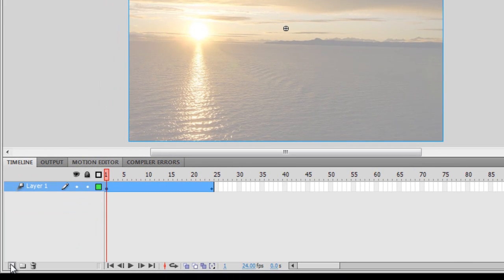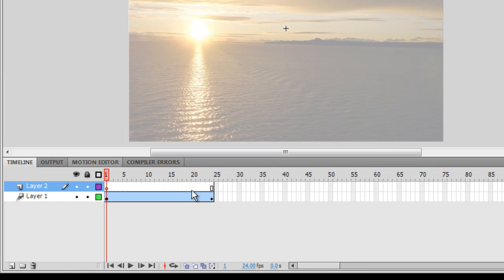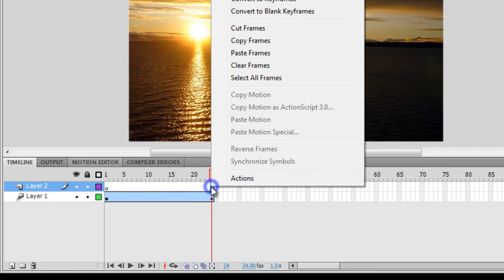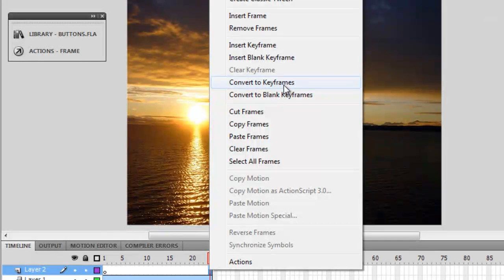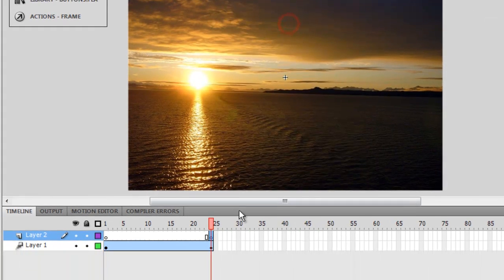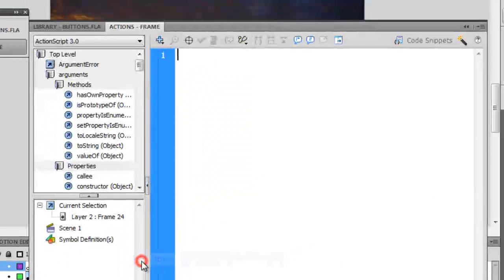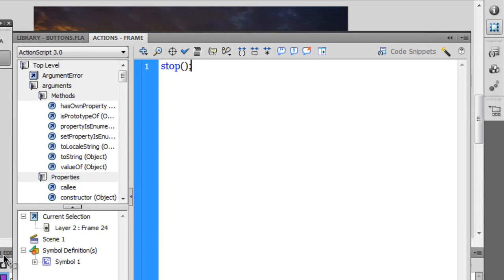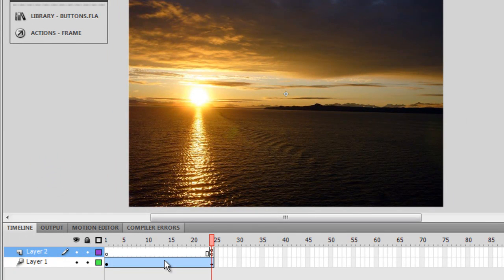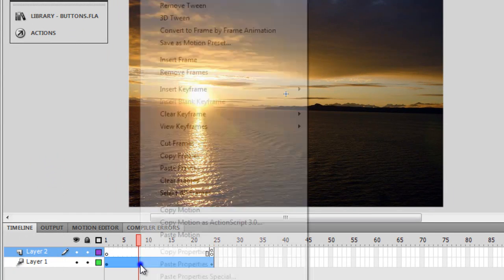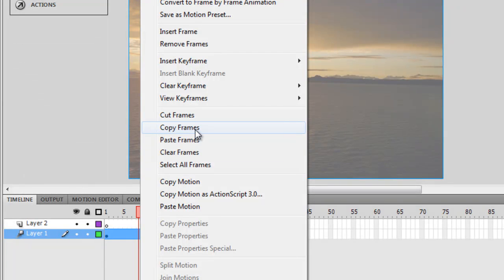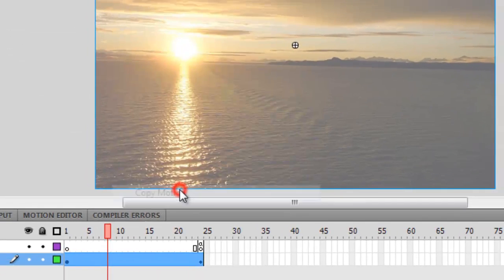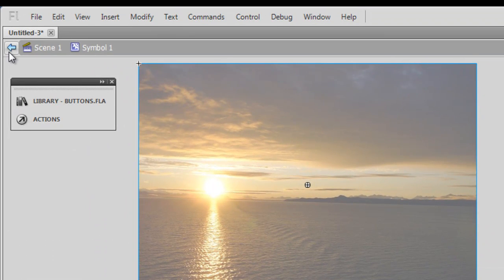Next, I'm going to create one more layer. I'm going to make sure I'm on the 24th frame. I'll right click and insert a blank keyframe. Right click and go to actions, and I'm going to type stop(this.parent); here. Then I'm going to say copy motion. Let me go back to the stage by hitting the back button.